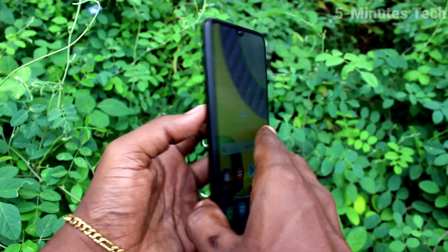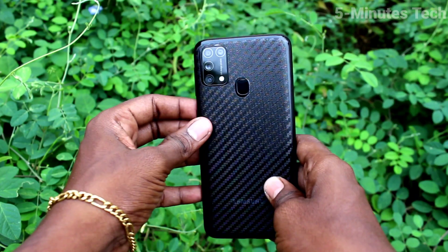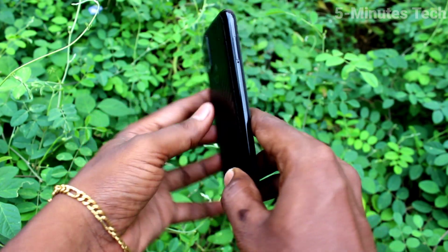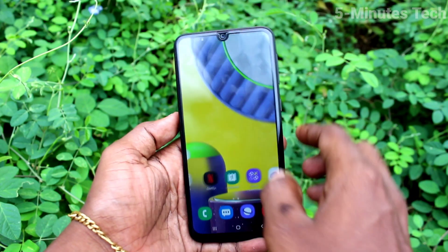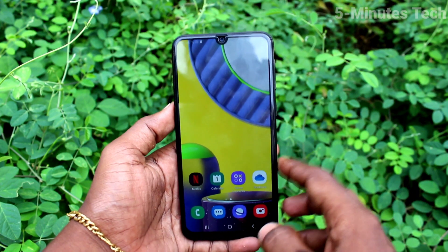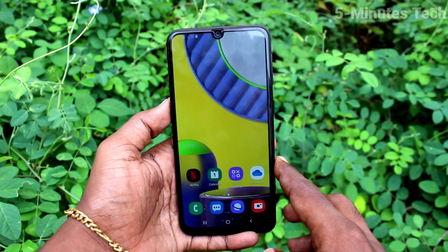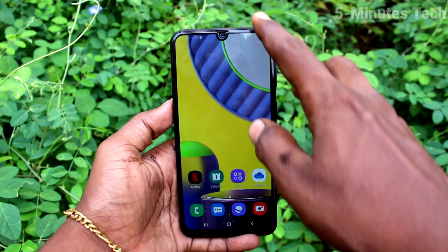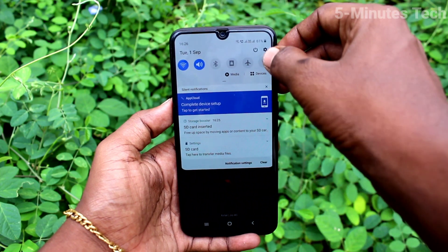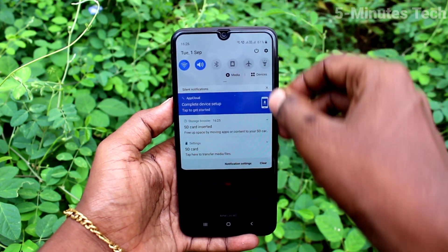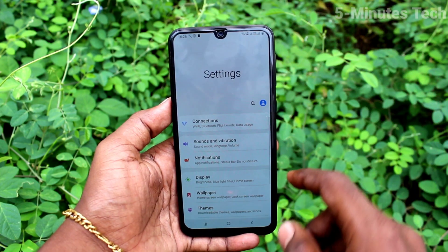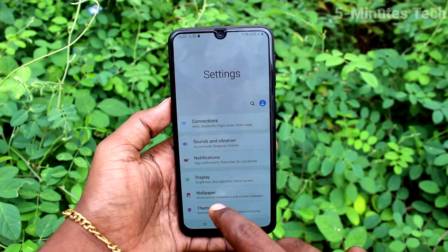Hi friends, this is 5moons Tech YouTube channel. Here is the Samsung Galaxy M31 smartphone. In this video you will learn how you can set the ringtone on your Samsung Galaxy M31. First, go to the Settings, then click on Sounds and Vibration.